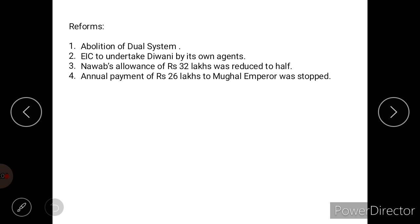The first reform of Warren Hastings was the abolition of the dual system, introduced by Robert Clive. Under this dual system there were two things: the Diwani, which is the right to collect taxes or revenues held by the British, and the Nizamat, that is the administration of military, police, judiciary and other administrative matters, which was under the Nawab.